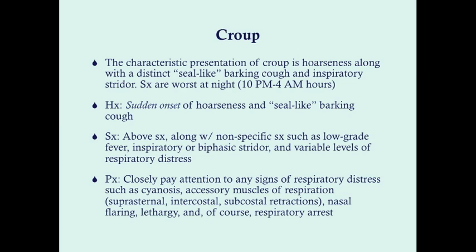You can also have nonspecific symptoms such as low-grade fever, which we typically would not see in laryngitis. The stridor is inspiratory but can also be biphasic, since there is sometimes involvement of the upper trachea. There can be variable levels of respiratory distress — usually the younger the patient, the more likely they are to have respiratory distress; older patients tend to do a little bit better.